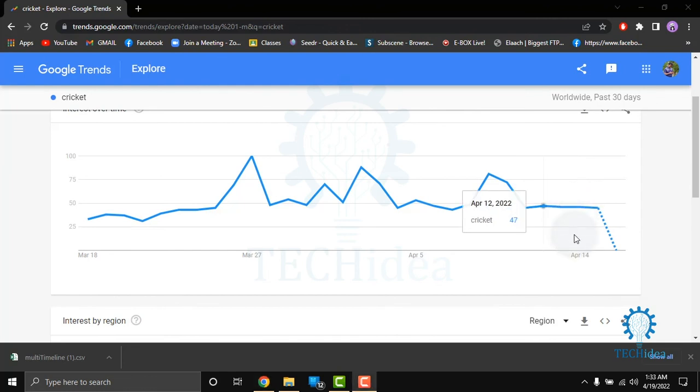So that's all about Google Trends. If you like this video, give it a thumbs up, don't forget to subscribe, and hit the bell icon. Thanks for watching.